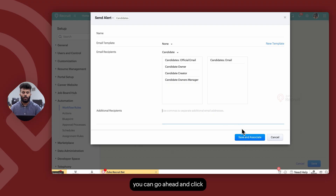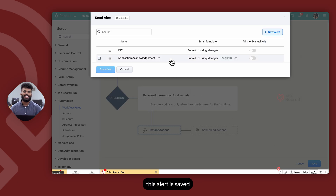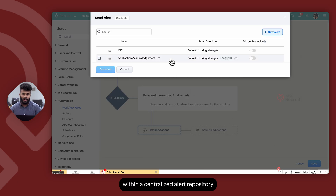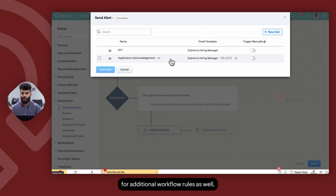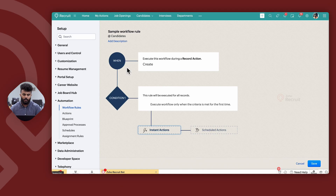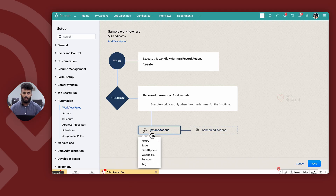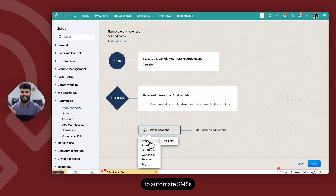Once you're done, click on Save and Associate. Once you save an alert, it is saved within a centralized alert repository that you can reuse for additional workflow rules without needing to create alerts every single time. Also, if you have integrated your Zoho Recruit account with an SMS vendor, you will also be able to automate SMS messages from Zoho Recruit.